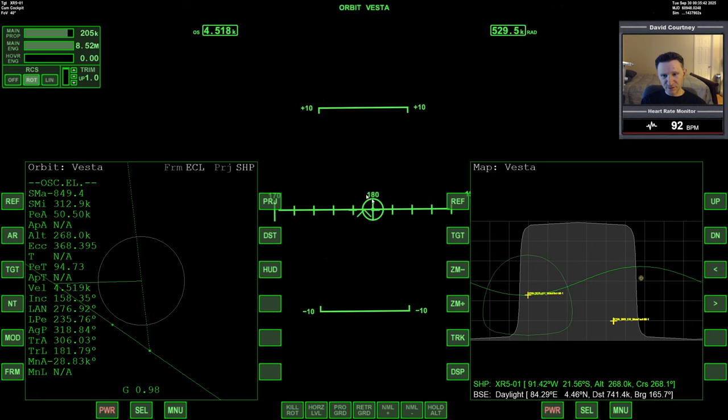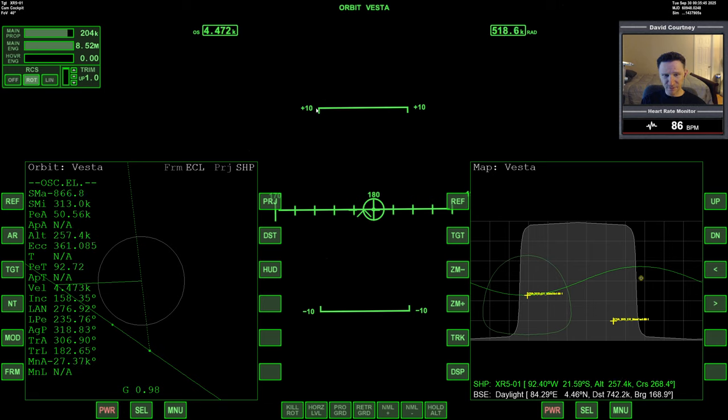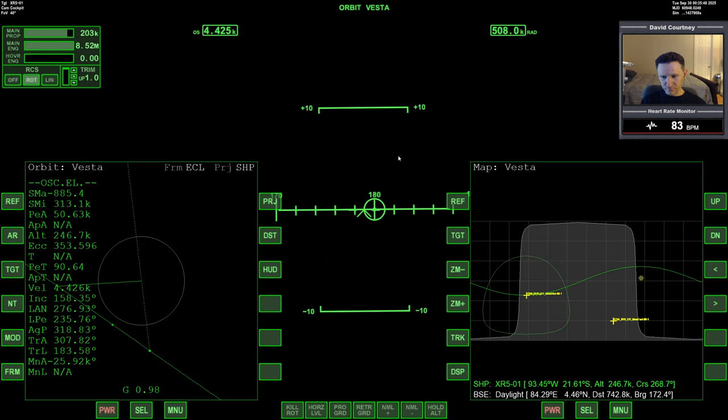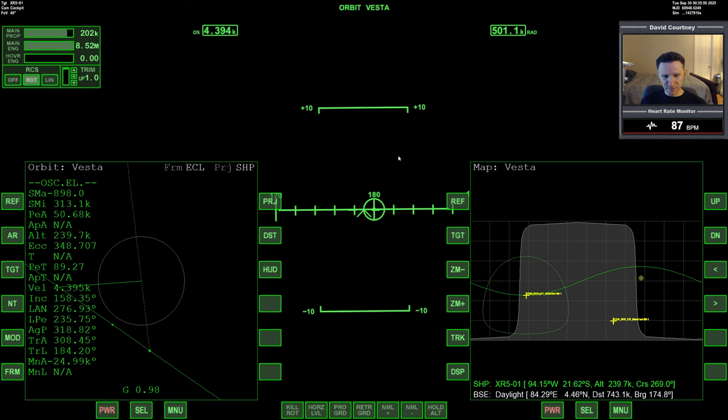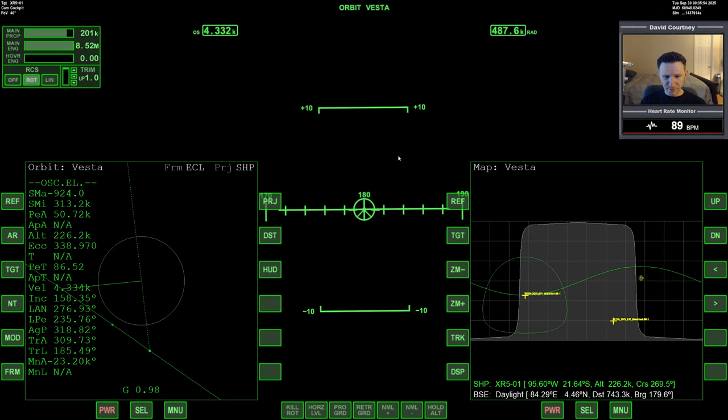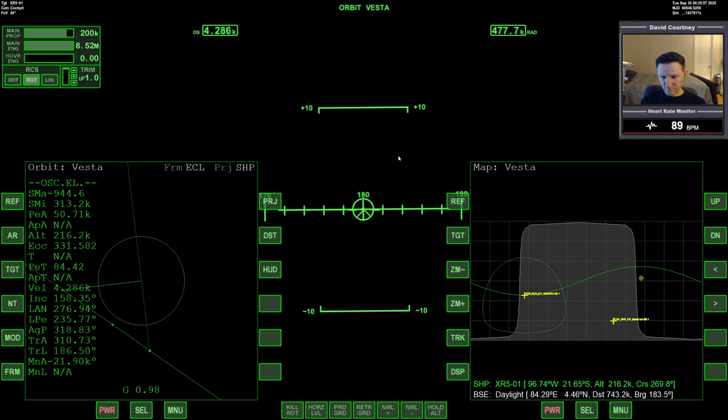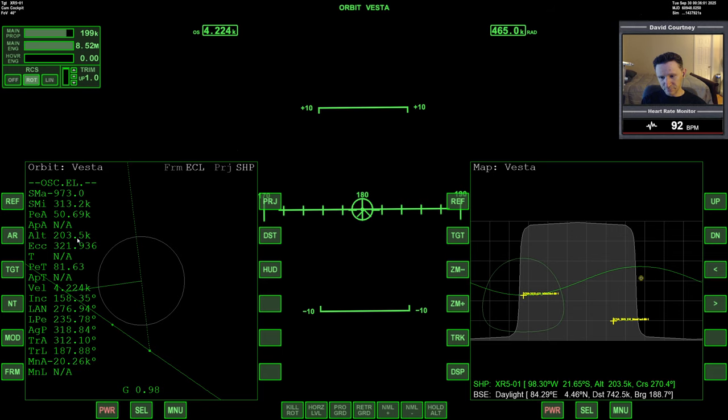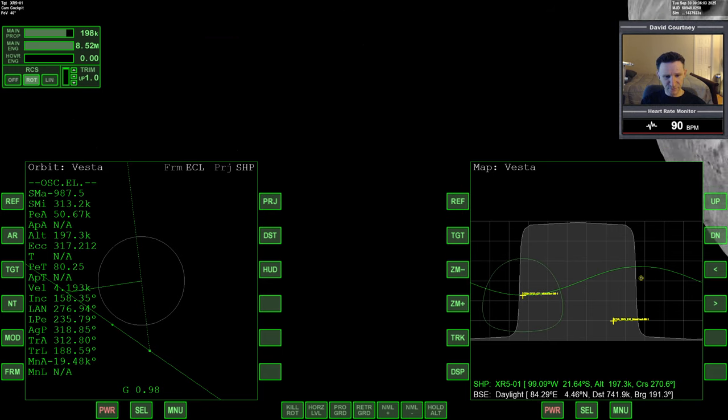We've slowed down to 4,500 meters a second relative to Vesta. Let me watch my rotation so that I'm not driving my PEA out into space.